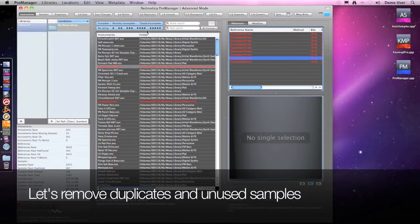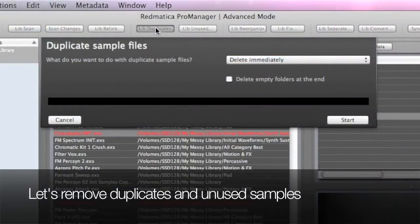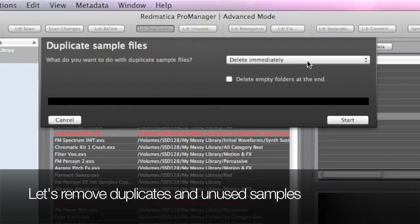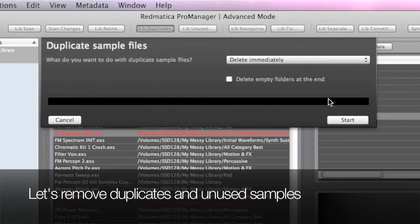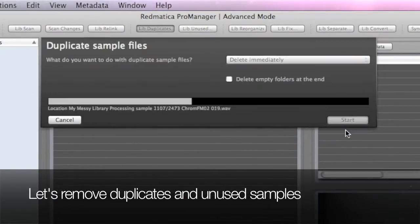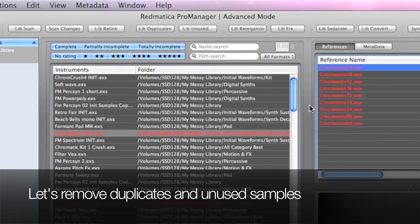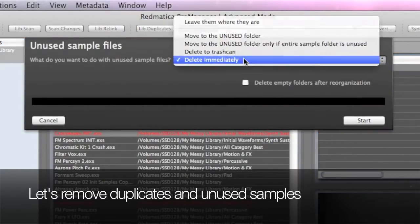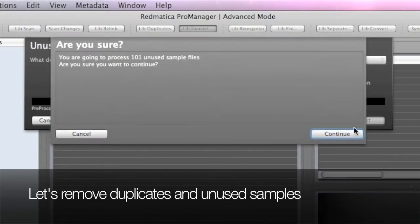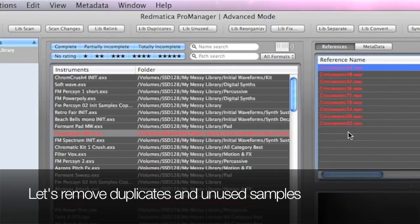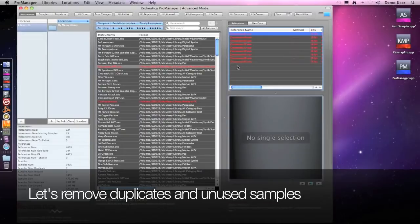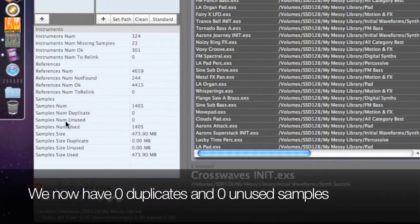First I'm removing the duplicate sample files, and then I'm removing the unused sample files. Let's go check the stats now. Perfect, no more extra files.